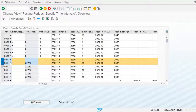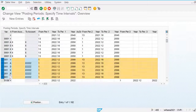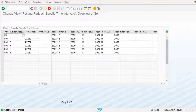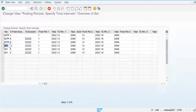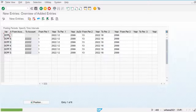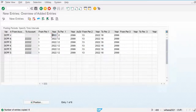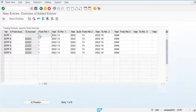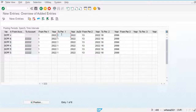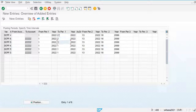We are copying this and creating our own posting period called DCPP. Our posting period is created. For this we open only one posting period, so we can only post in the first period of year 2022. If we want to open another period, we update the period number accordingly.